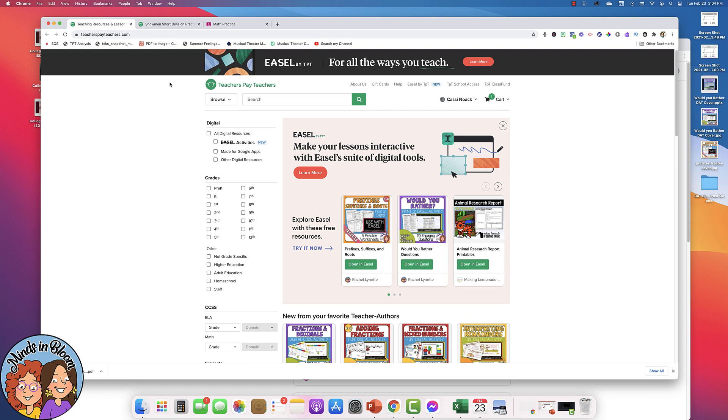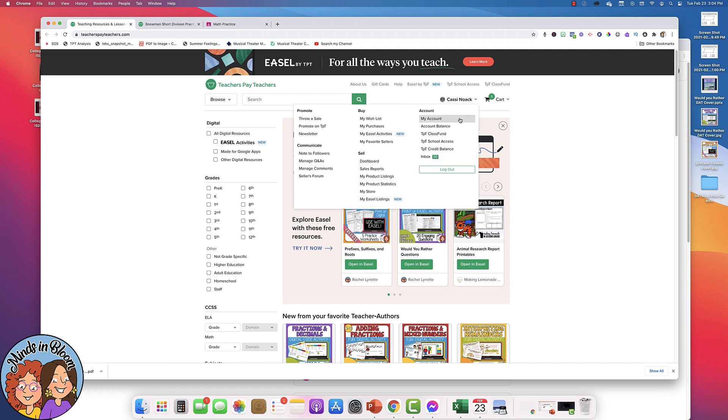So there are several different ways that you can find Easel Activities. If you want your activities that you've already started, you can click the link that's right on the home page, or you can go into your account and choose my Easel Activities.